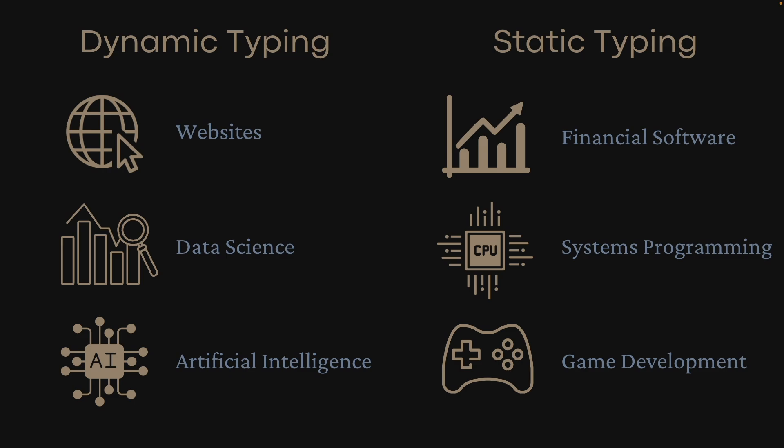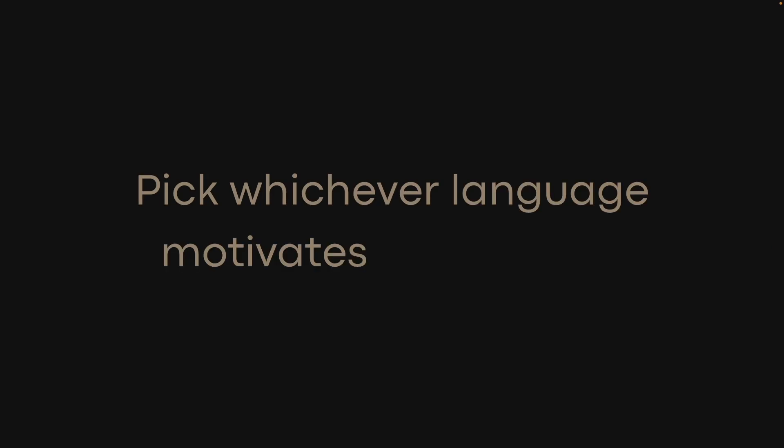Statically typed languages are more popular for things like financial software, systems programming, and game development, where safety and performance is preferred. If you're a beginner, you should pick whichever language motivates you to learn.